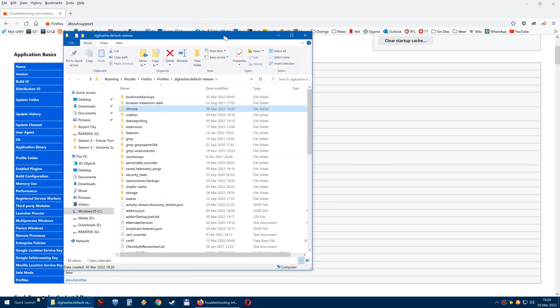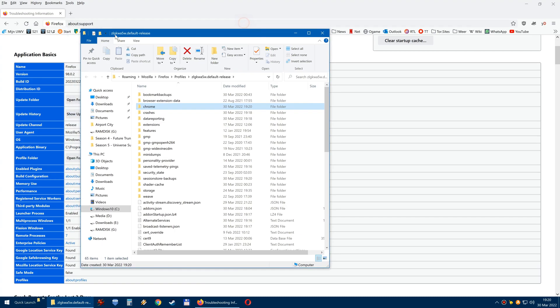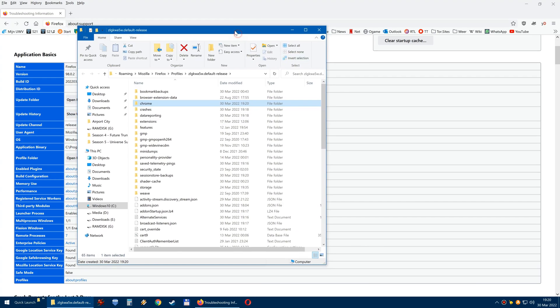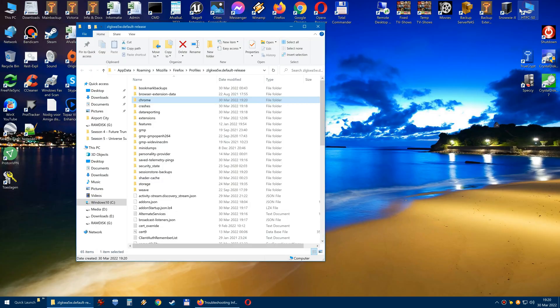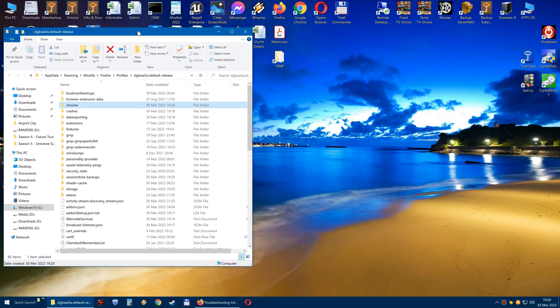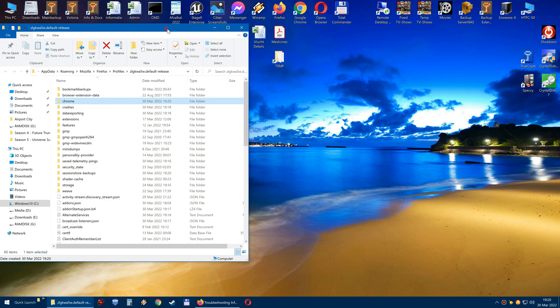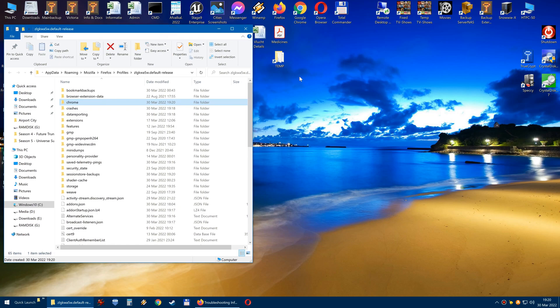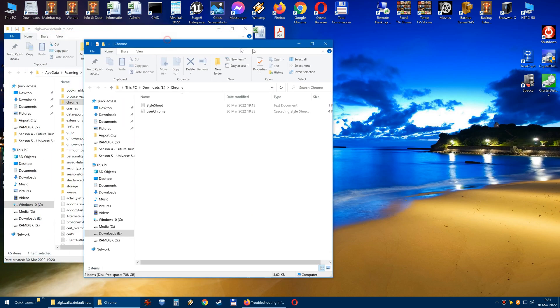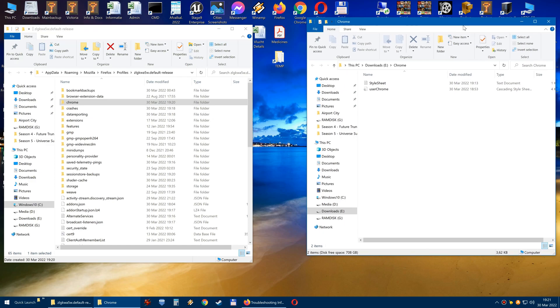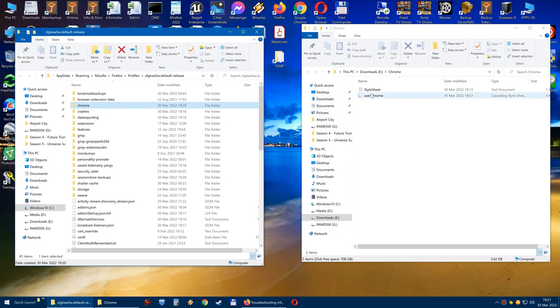So in order to change this we need a file. That file is called the userchrome.css and I already have made it ready here in this temp map and I also will share it with you. So, I open this folder. Then I have this CSS file, cascading style sheet.